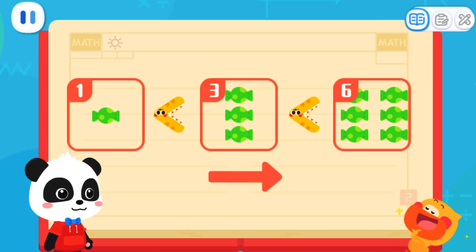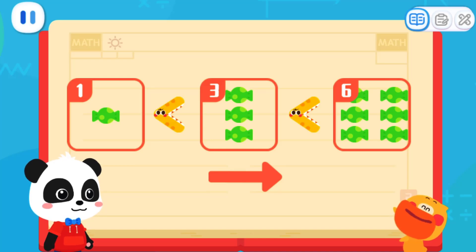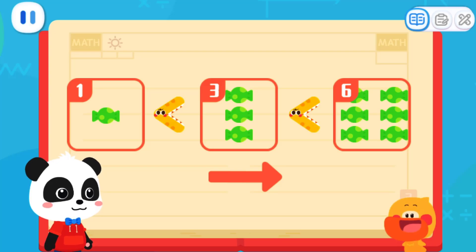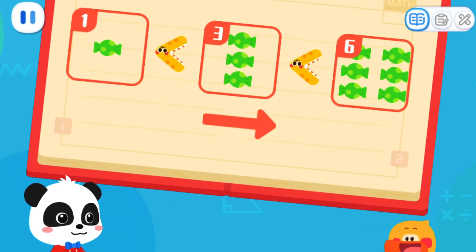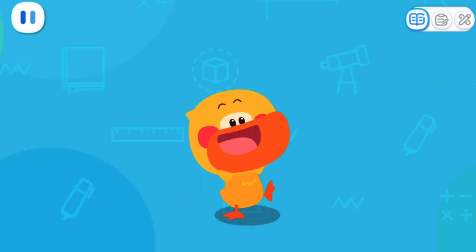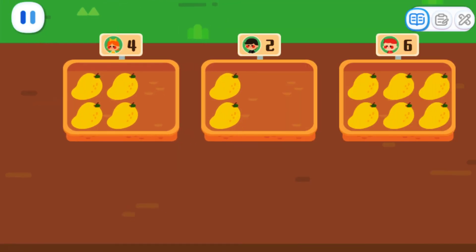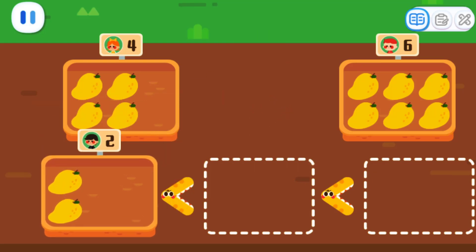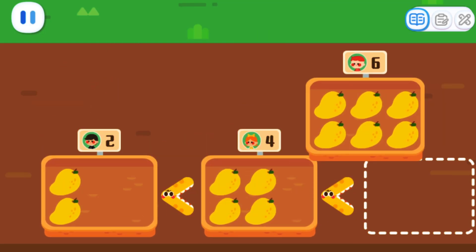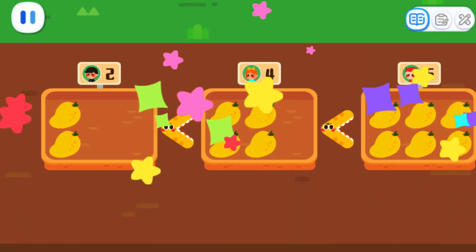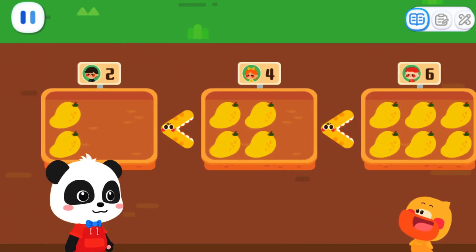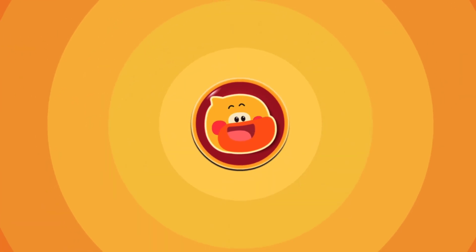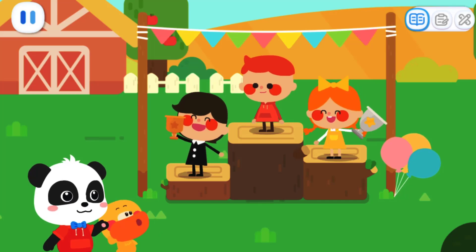I got it! When sorting from least to most, we need to find the set with the least quantity each time and place it in order. You are so smart! I've learned it! Kids, can you help Quacky sort the mangoes from least to most? Think again! That's the right order! The kid with red hair has the most mangoes and is the winner! Let's give the trophy to him!